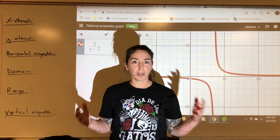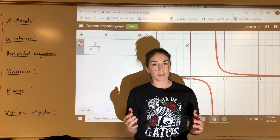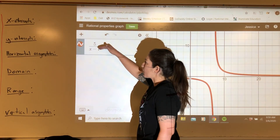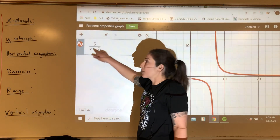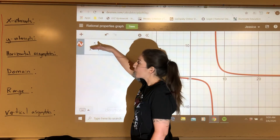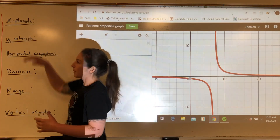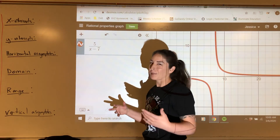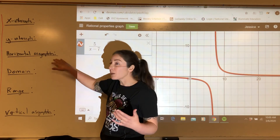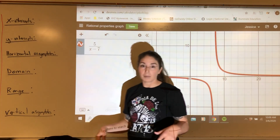Today we're going to talk about properties of rational functions. Rational functions make sense to follow polynomial functions because rational functions are simply just one polynomial over another. For example, 5 is a monomial polynomial, and x minus 7 is a binomial polynomial. So we're going to talk about a polynomial over a polynomial, and the properties we're after: x-intercepts, y-intercepts, horizontal asymptotes, domain, range, and vertical asymptotes.